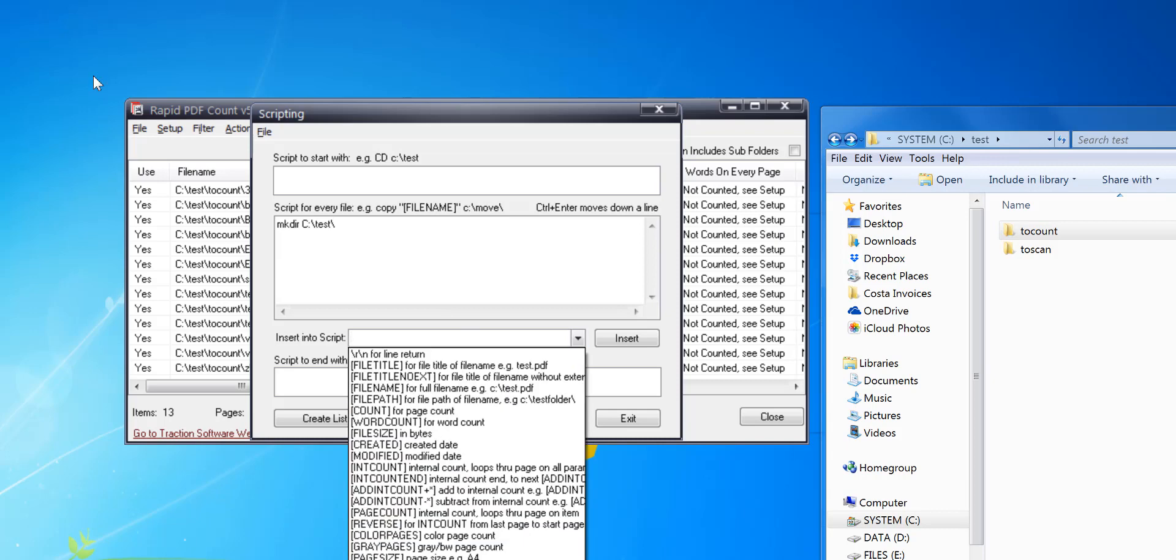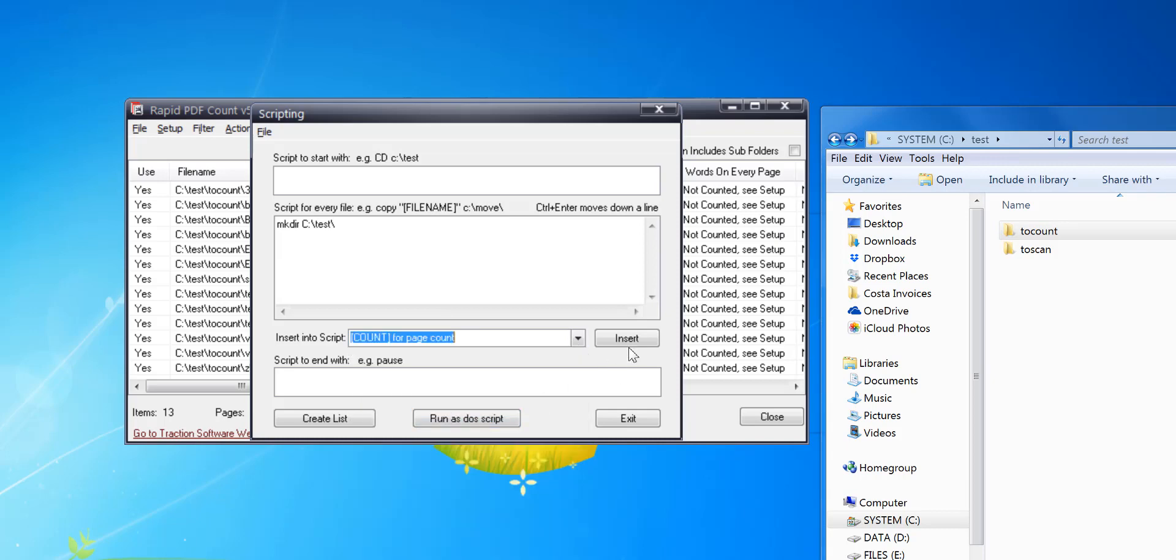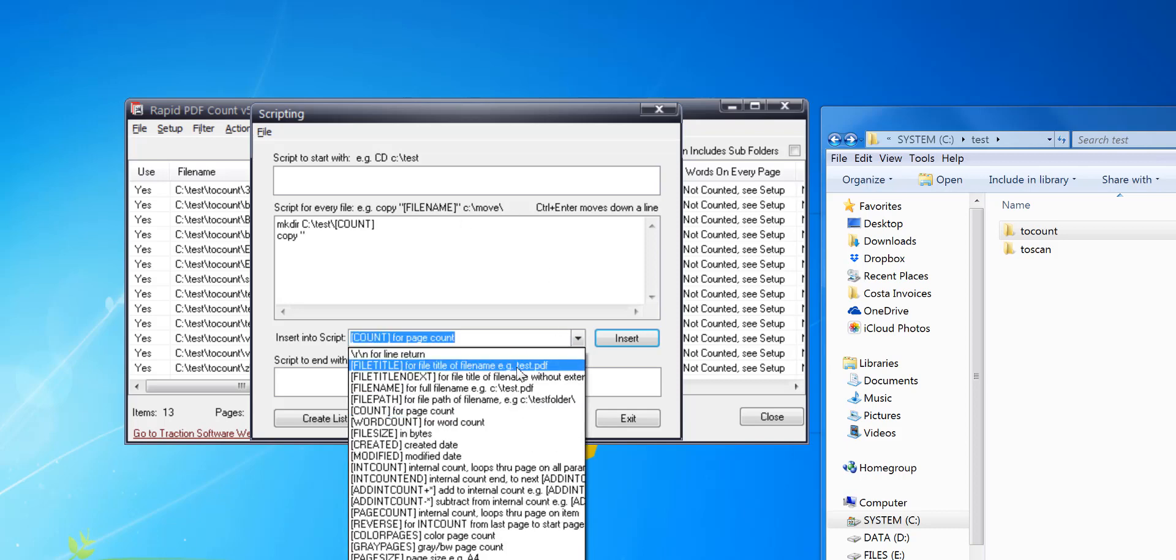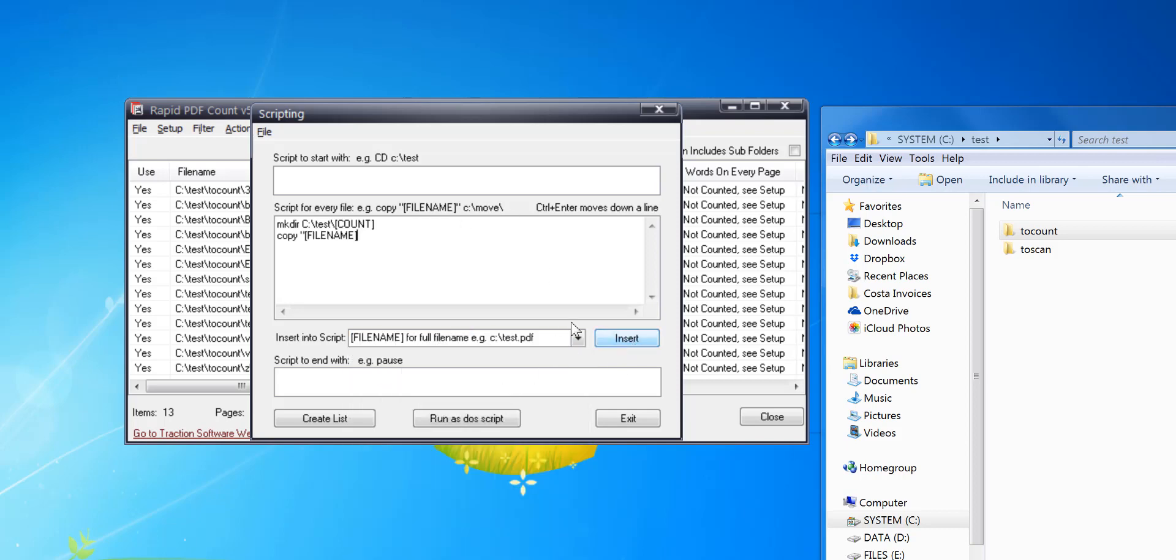Now if you do Ctrl+Enter, it goes to the next line. Tab in, then copy the file name and insert it to this folder here. I'm going to put a quick pause at the end so you can see the actual script run. That's it - just click Run as DOS Script.